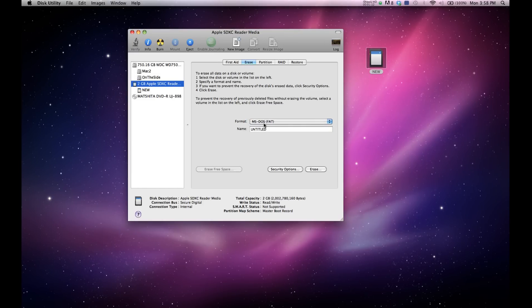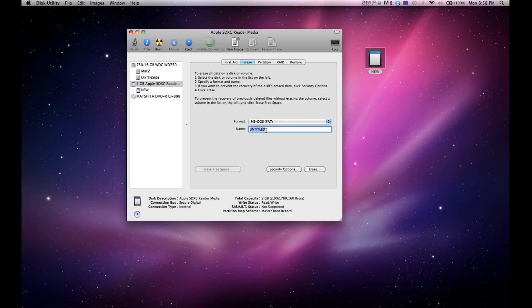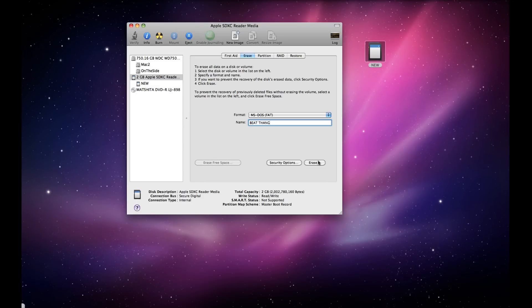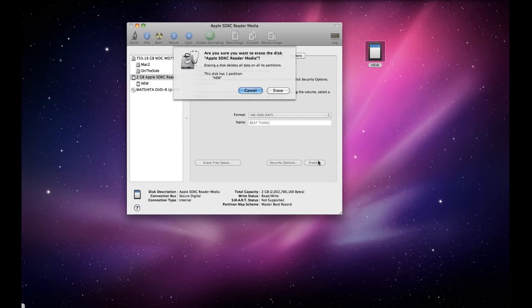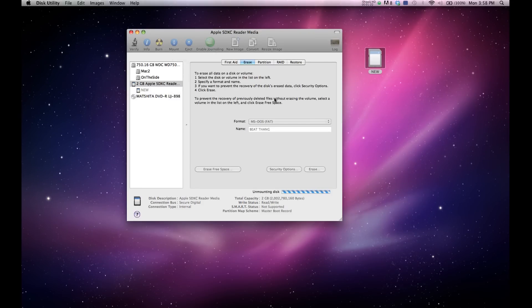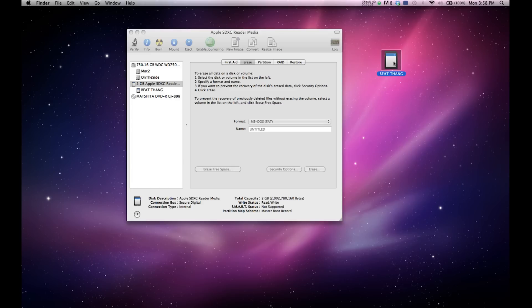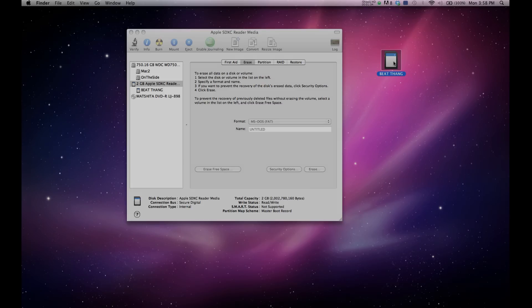I'll go ahead and name this. You can name it whatever you want, but I'm going to name it BeatThang. I hit Erase, go ahead and let it erase. And you'll see it renamed it BeatThang and it's a clean slate, and then you're ready for the next step, which is placing it in the BeatThang and actually formatting it within there.